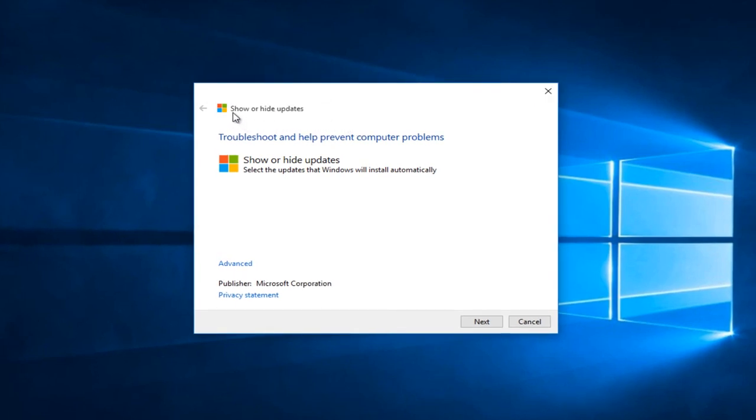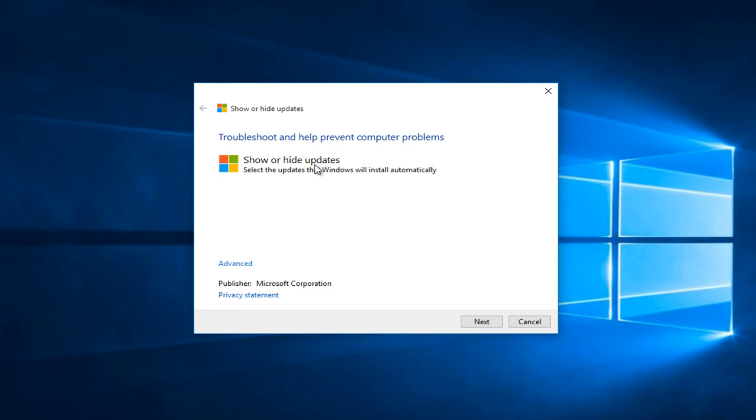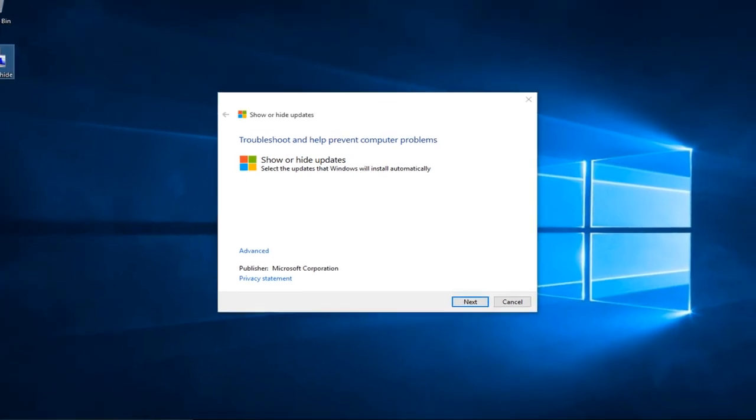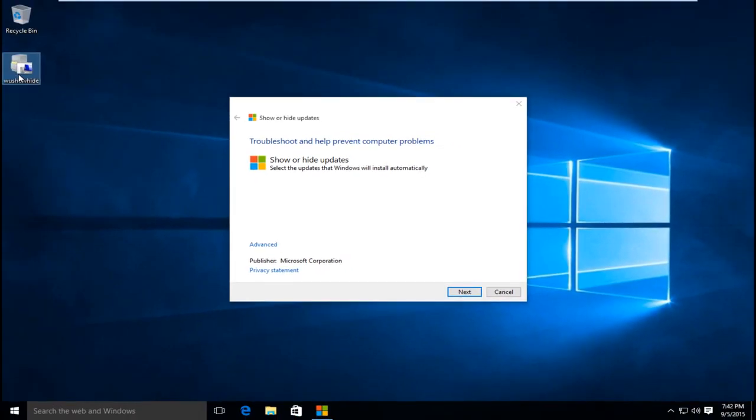Now it will say show or hide updates. And basically this is a troubleshooting tool made by Microsoft. If you cannot open it up after double clicking on the tool itself, there is another workaround for that.